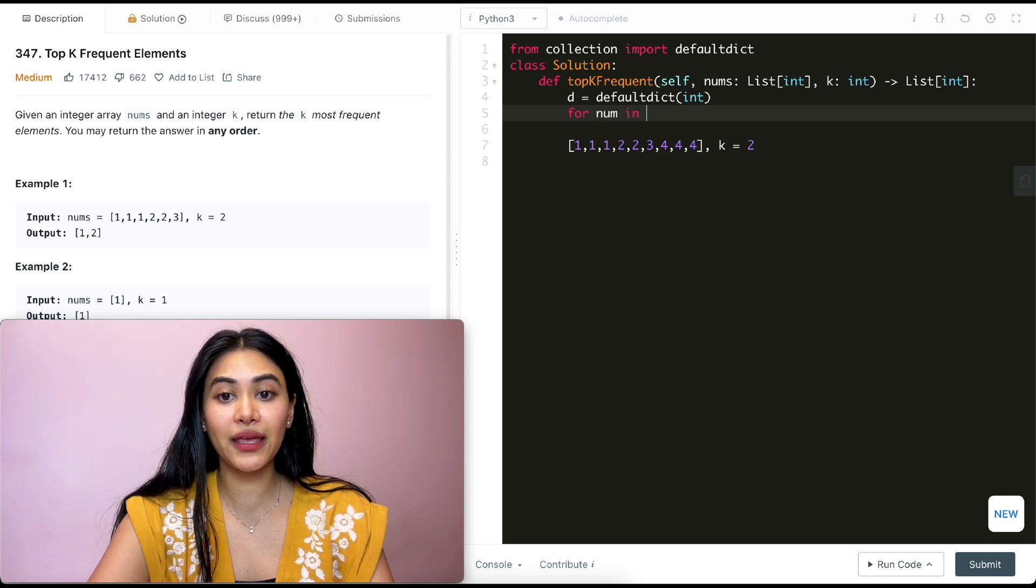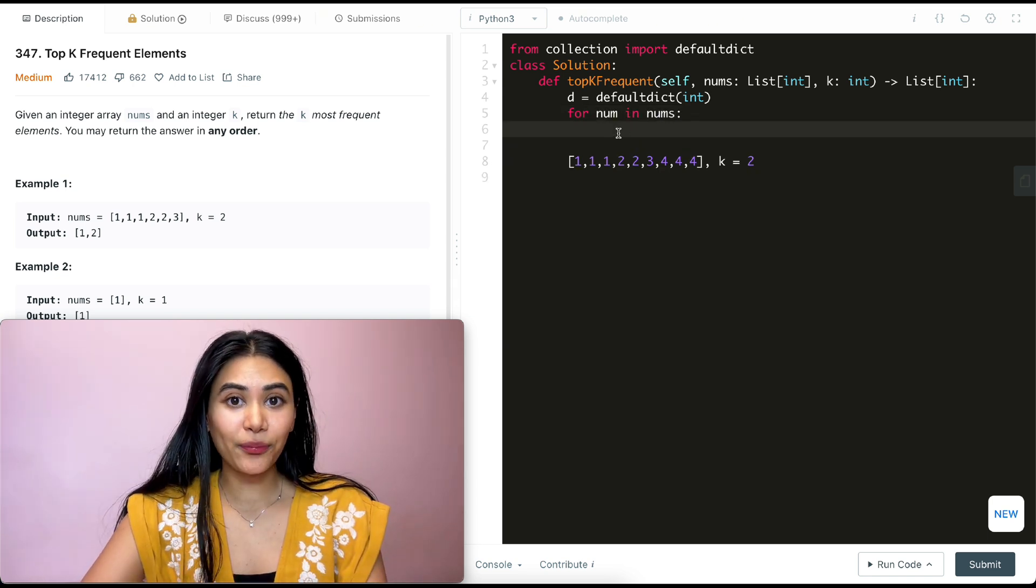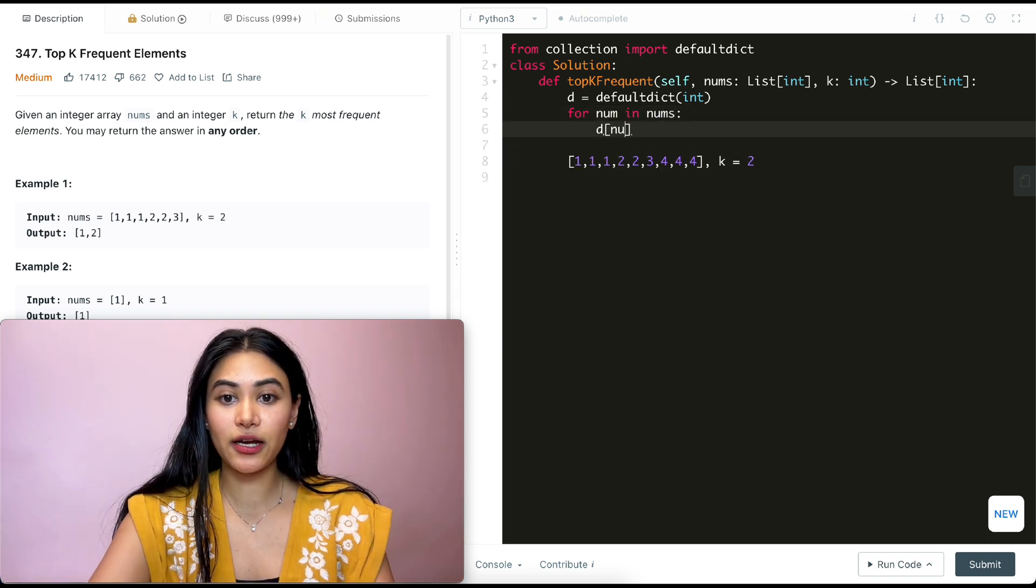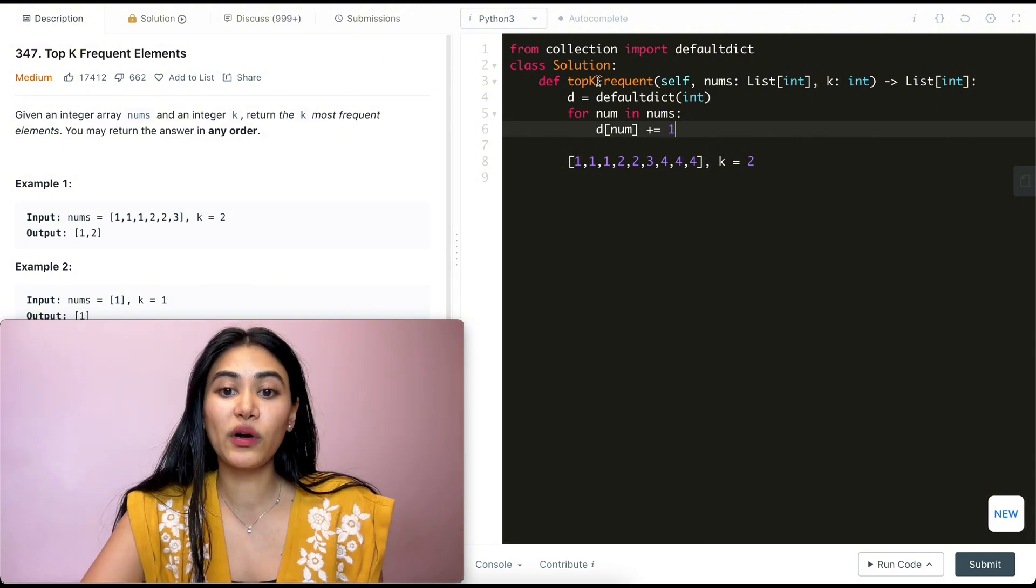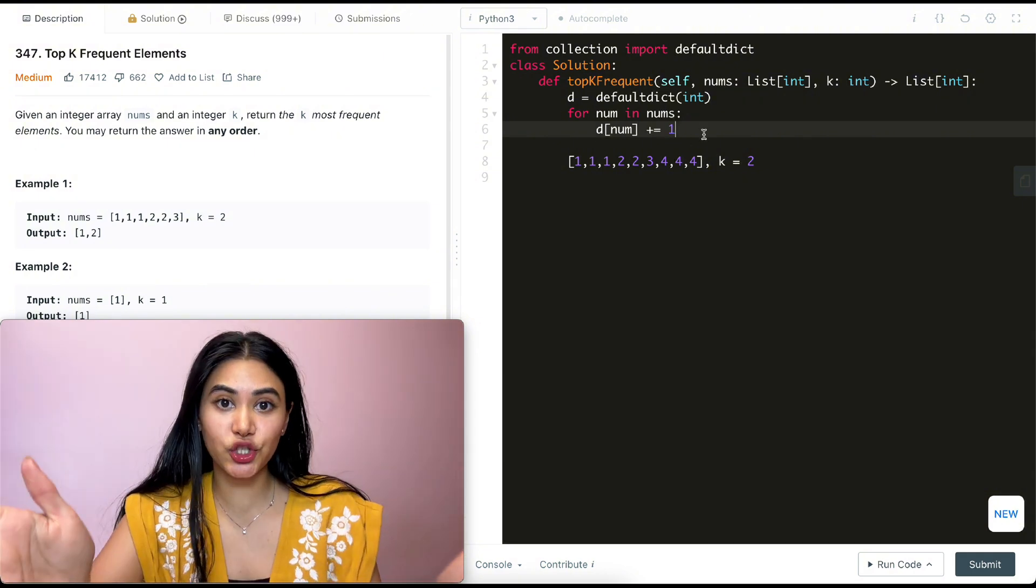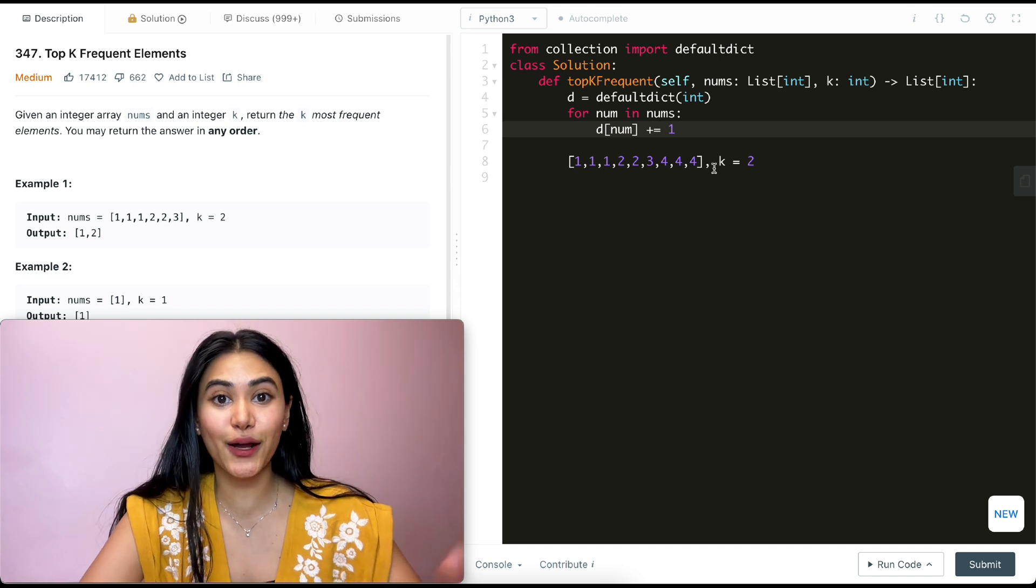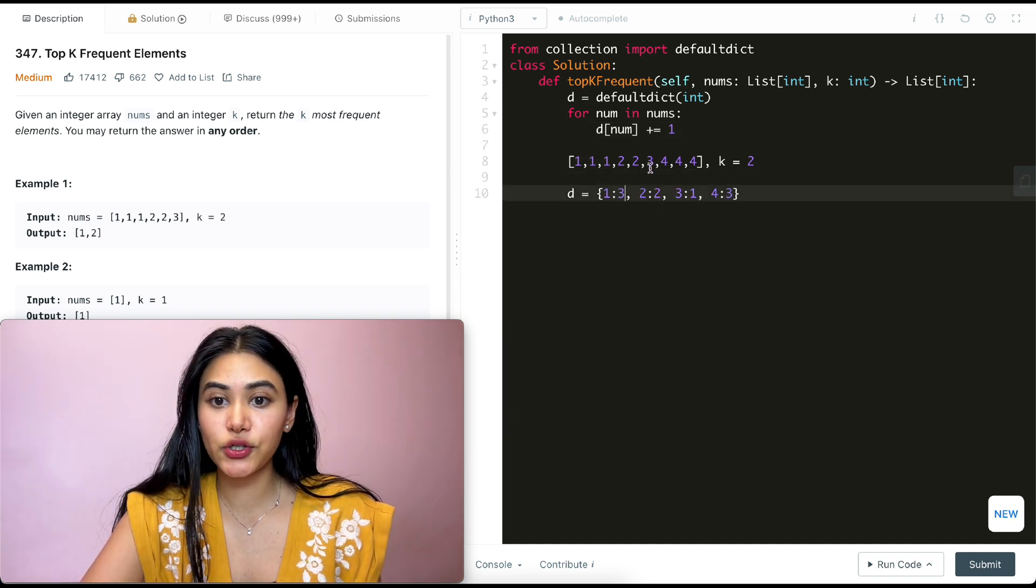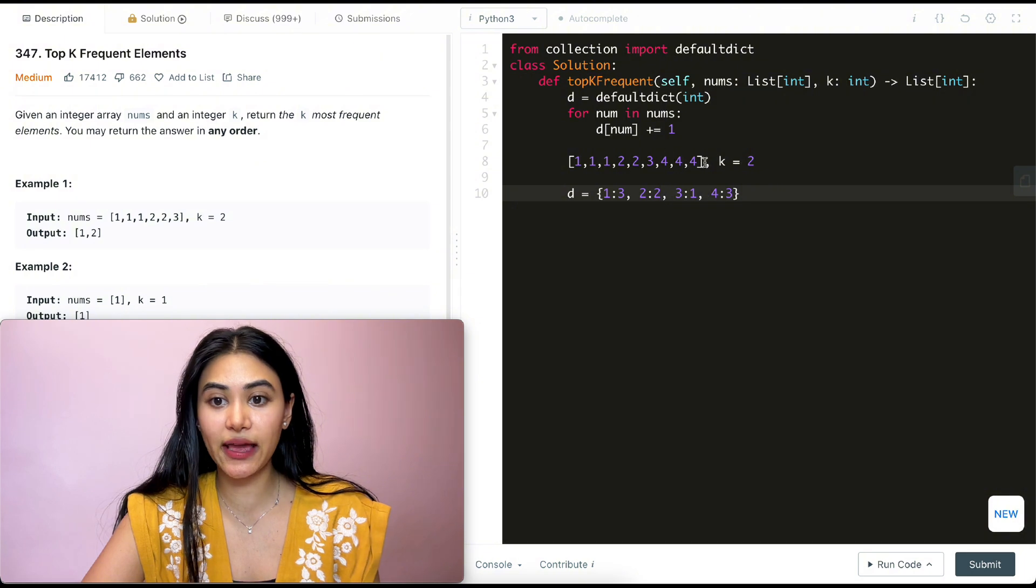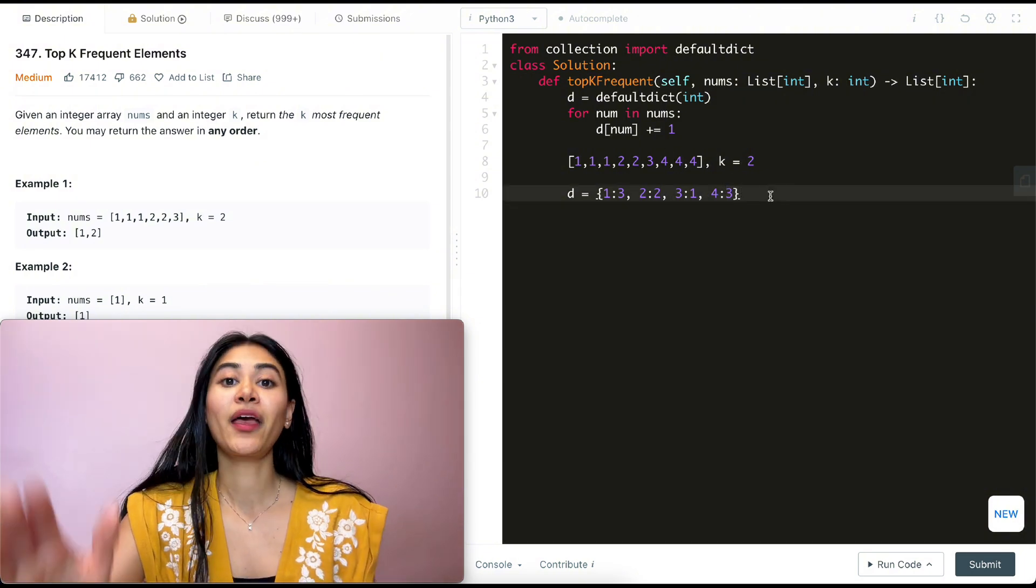So for num in nums. For every single element, we're just going to up its count. So d of num, the element we're on, plus equals one. Once we go out of this for loop, we're going to have a dictionary with all the elements and their corresponding frequencies. So we're going to see that one appears a total of three times, two appears twice, three appears once, and four appears three times.